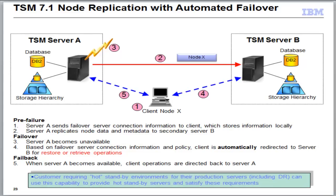Hi, my name is Trisha Jiang and I'm a Technical Evangelist for Tivoli Storage Manager. Today I'm going to walk you through how to set up and use automated failover with your node replication.